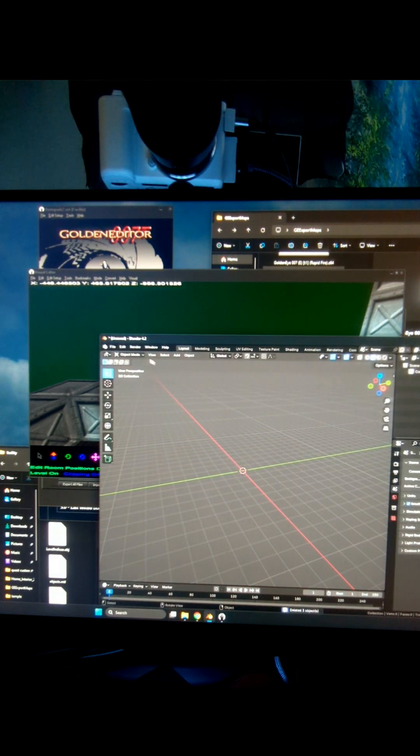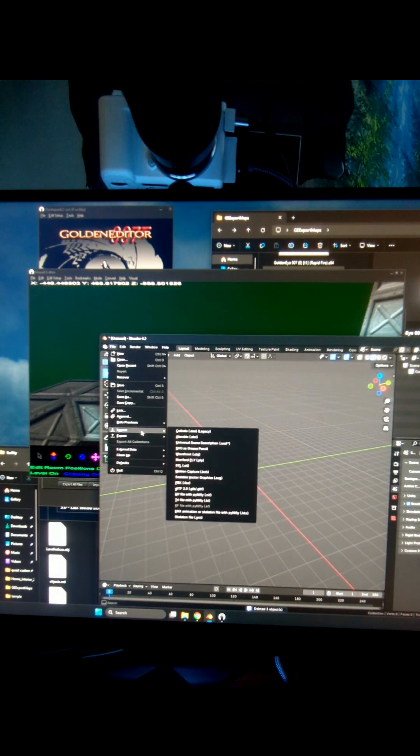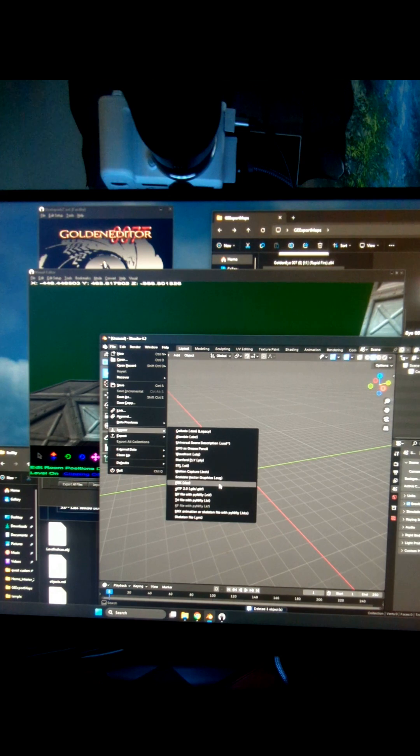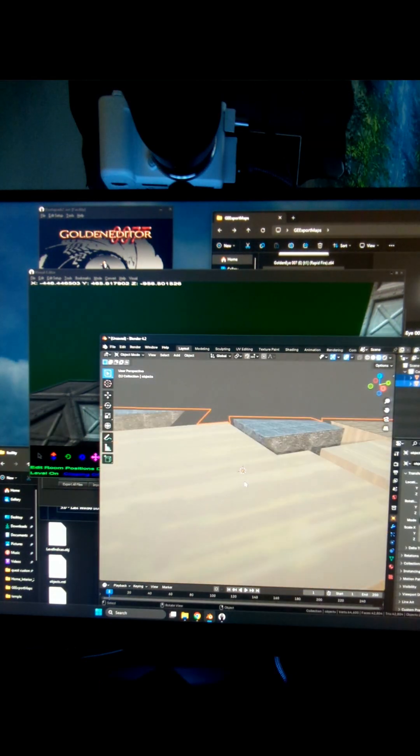Inside Blender, I'm going to Delete All with A and then X, then clicking Import, OBJ. And then I'm going to select both those OBJ files. And here we have in Blender.